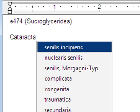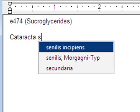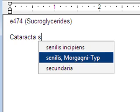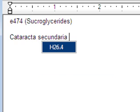PhraseExpress can help doctors enter diagnostic terms, including conversion to the ICD-10 classification.